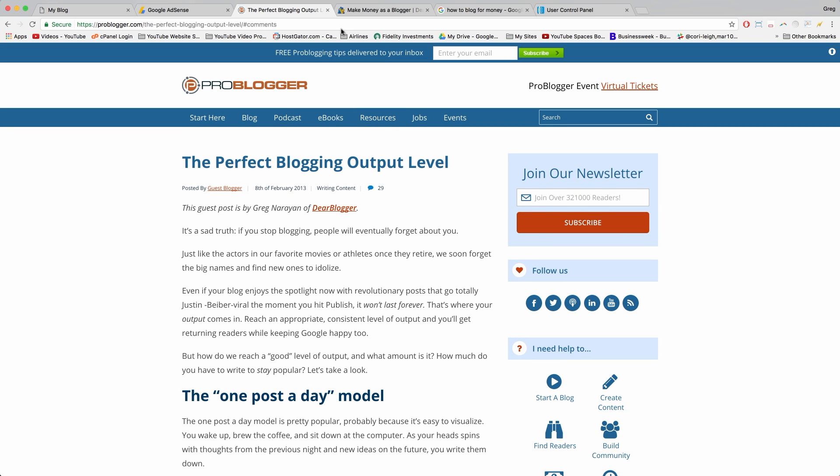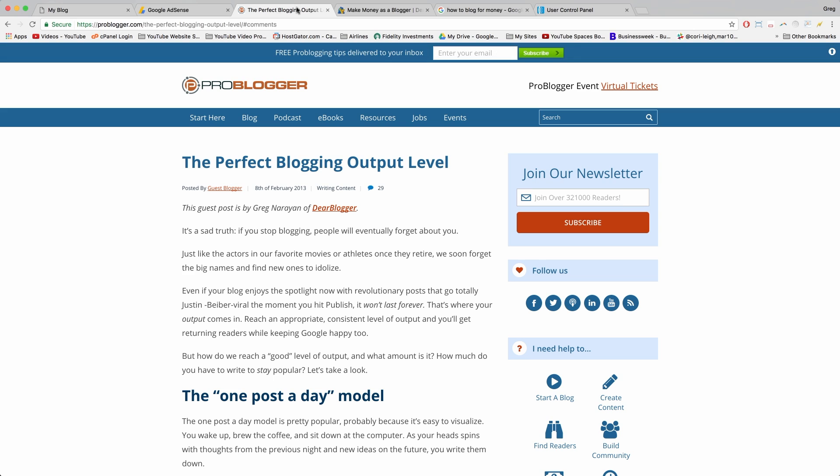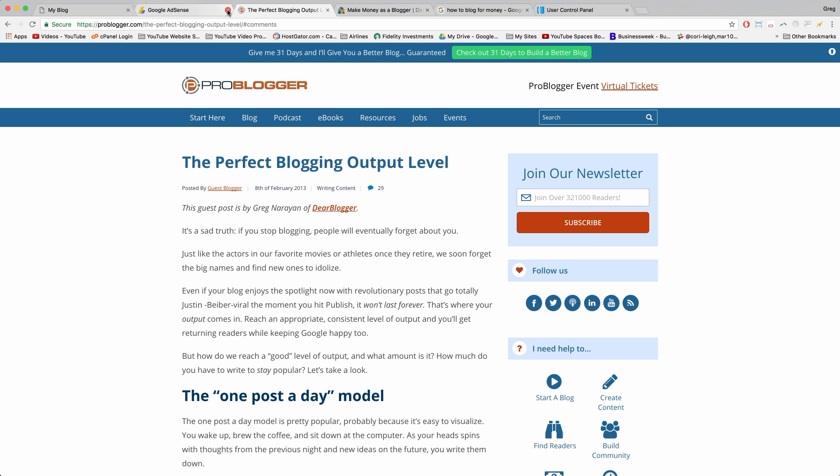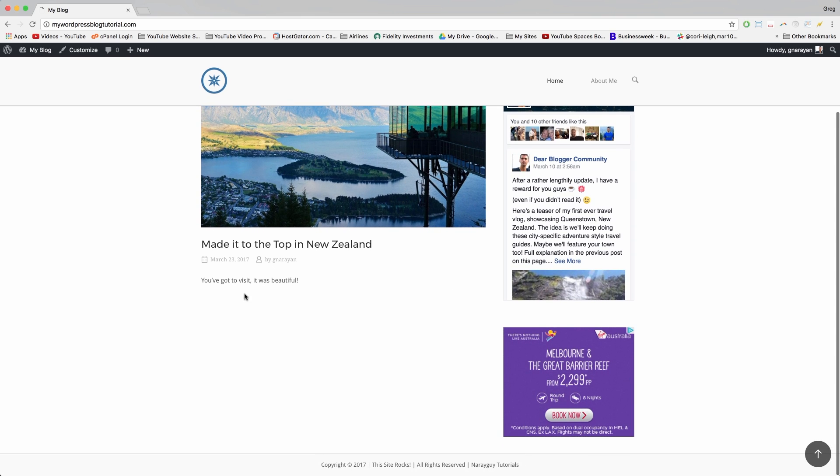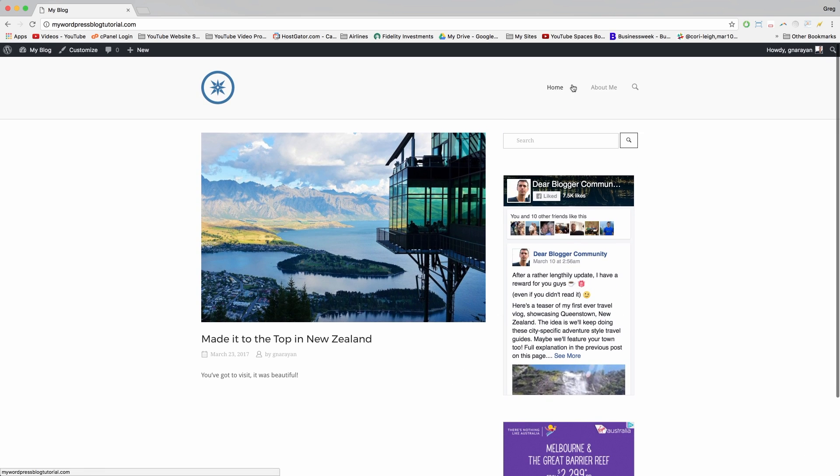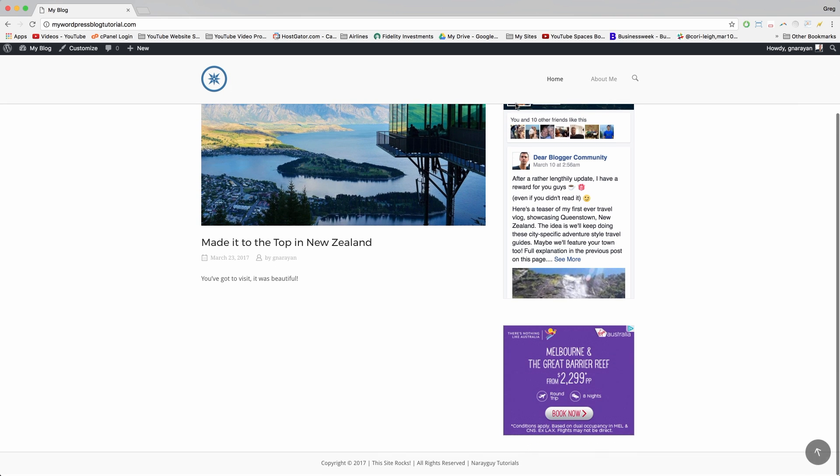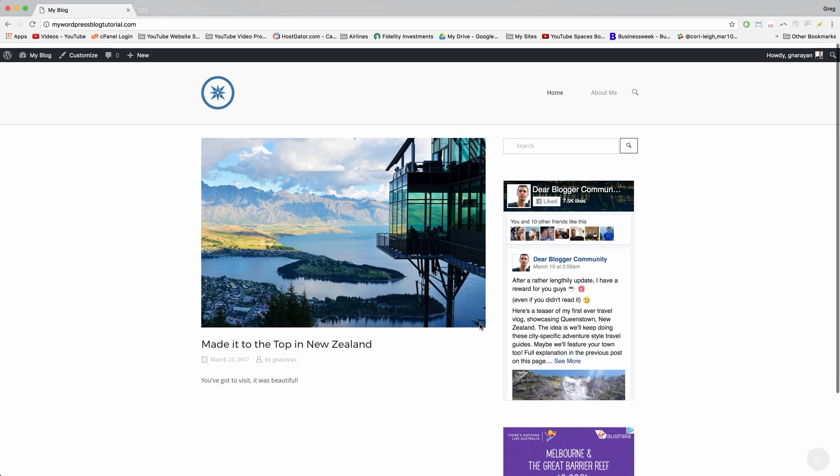So that's online marketing in a nutshell. I just went on a guest post frenzy when I first started Dear Blogger, so that's what you can do to guarantee it works. I'll leave you back at the blog we made together so you can keep adding to it or write more blog posts.